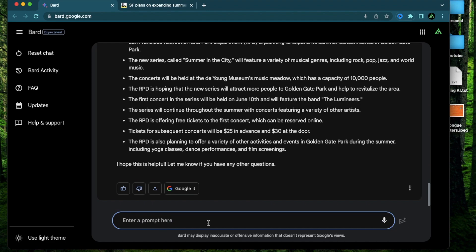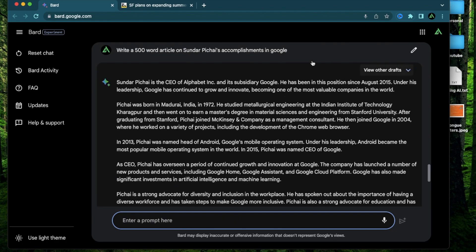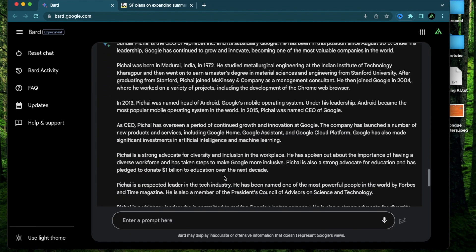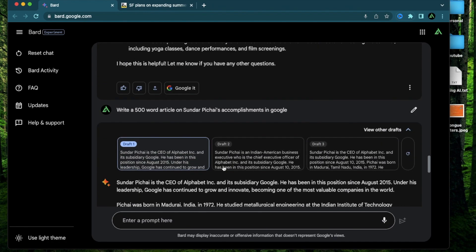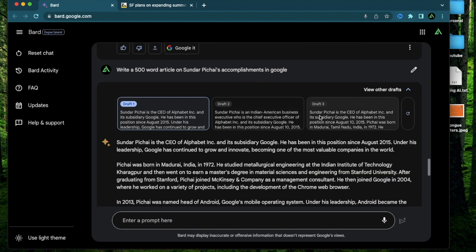So if I try something else like write a 500 word article on Sundar Pichai's accomplishments you're going to see that this prompt has responded me with three different drafts because an article can have tons of variations and you might not like the first variation so you can at least get three drafts to look through before you try this again.